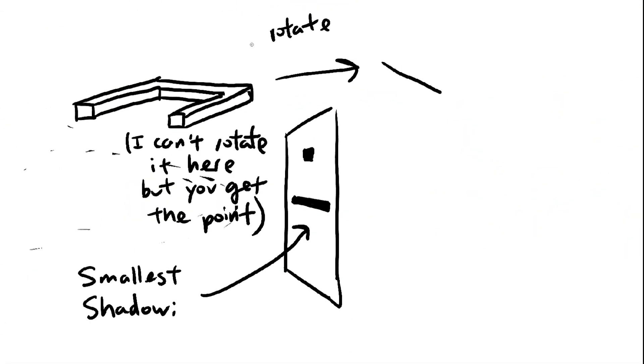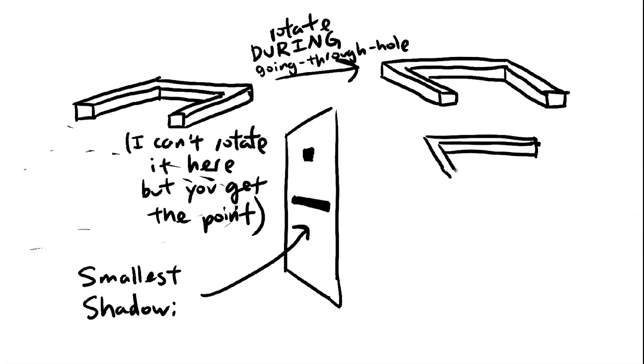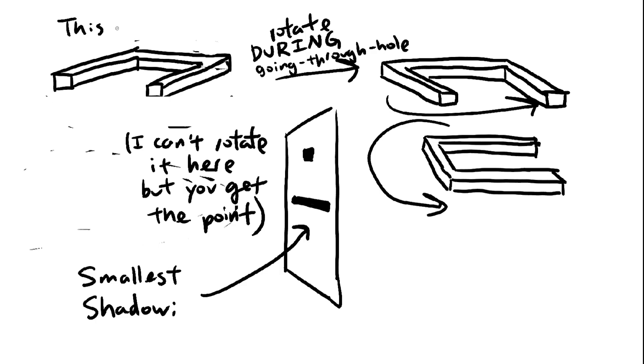We never accounted for the fact that the object could rotate. We just assumed that it would stay in one orientation the whole way. But now the path forward is clear.